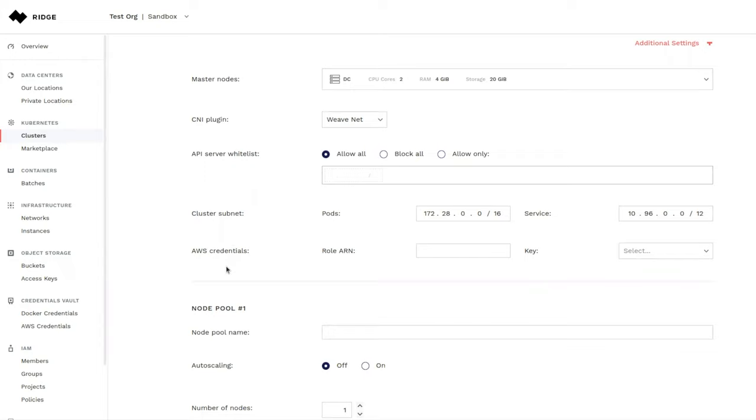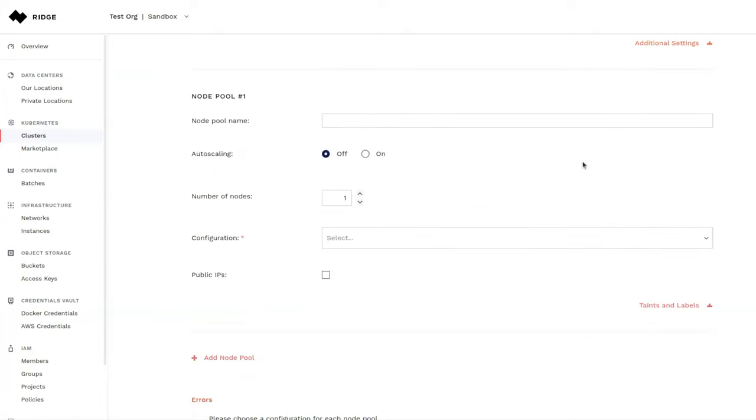And then finally, if we choose to deploy any AWS supported SDKs or any AWS supported applications, we can do this right here. We have a lot more details about this particular functionality in our documentation.